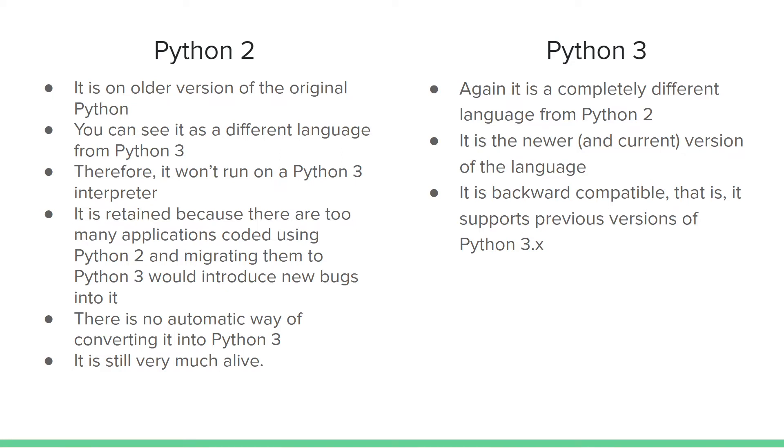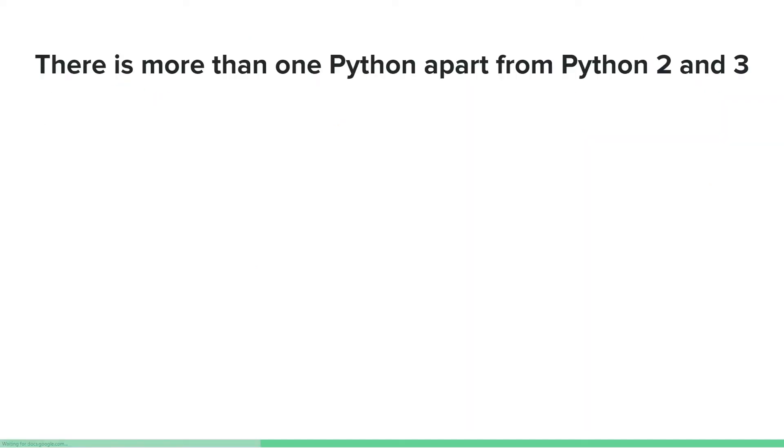Although there are still some releases, they are not upgrading Python 2 to 3. I want you to see Python 2 and Python 3 as somewhat different, such that you cannot write code in Python 2 and run it on Python 3. It would not work.